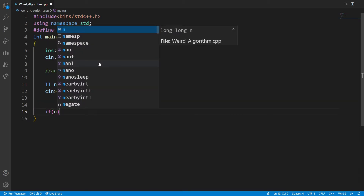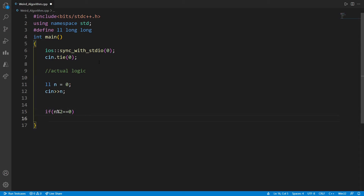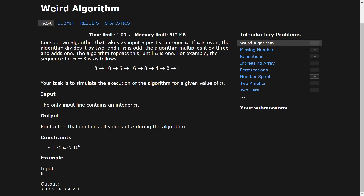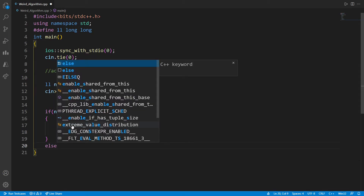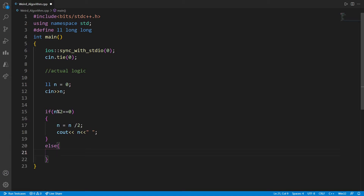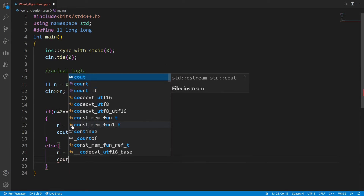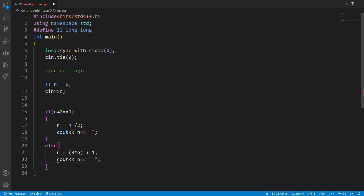Now let us write the logic. If n is even — that means if n mod 2 equals 0 — we need to do two things: divide the number by 2, then print it with a space. If it is not even, then it has to be odd, so we multiply by 3 and add 1, then display n with a space.